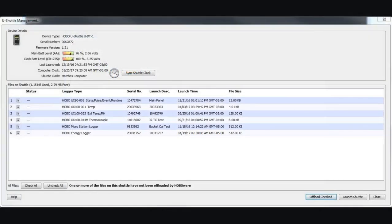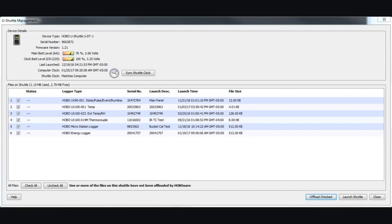Just to be clear, there were some questions that came in after we published this video about how individual files are stored in memory in the shuttle. You can see here we've offloaded six different files from six different types of loggers. They are identified from each other. They are stored in individual file locations in the shuttle memory. And you store those on your computer after you offload them as individual files. So they are not combined into one file. They are kept individual from each other by logger type, by serial number, and also by launch description. If you gave that a description in HoboWare when you launched the logger initially, that description is retained as the file name.